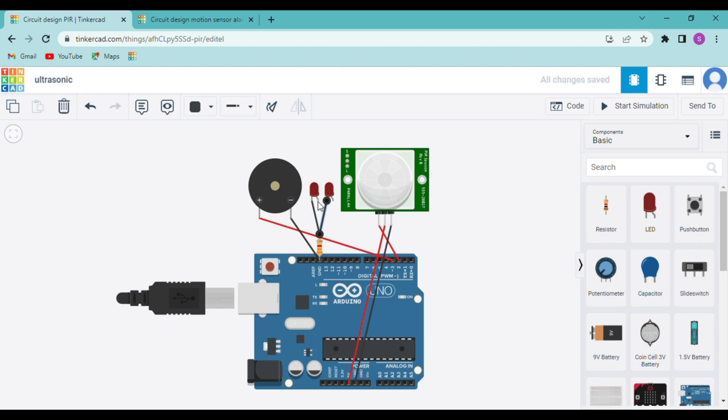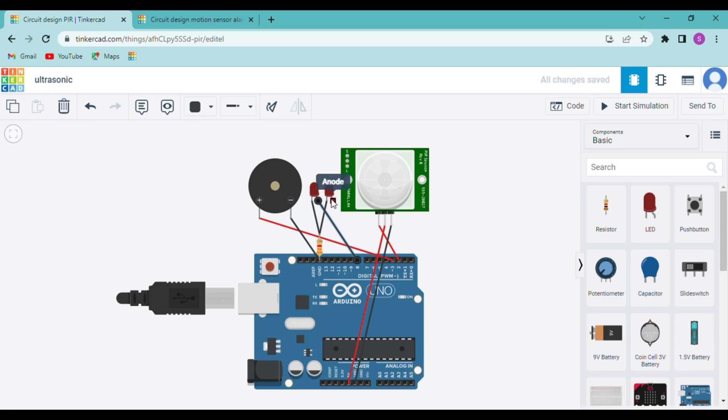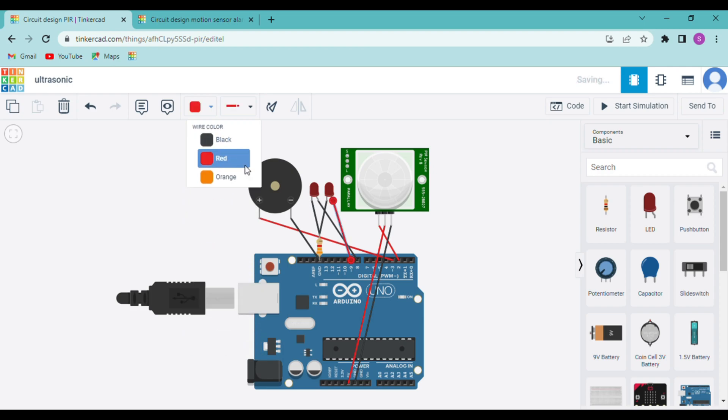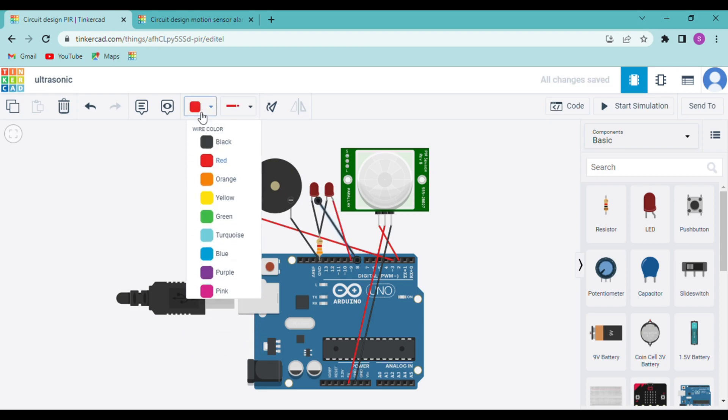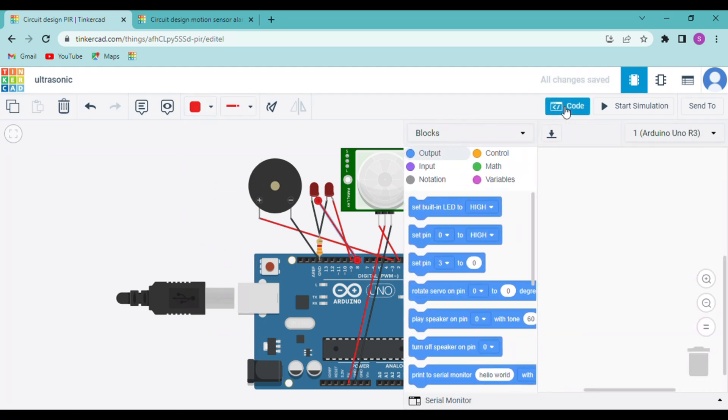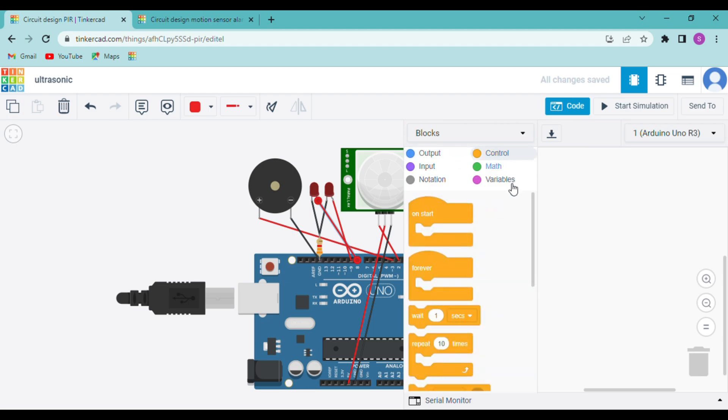Now I will connect the positive terminal of the LEDs to the digital pins. Now moving to the code part. First we will go to control and use the if-else block.